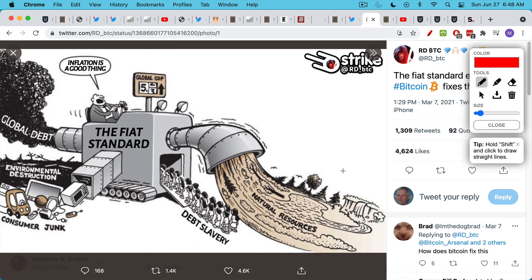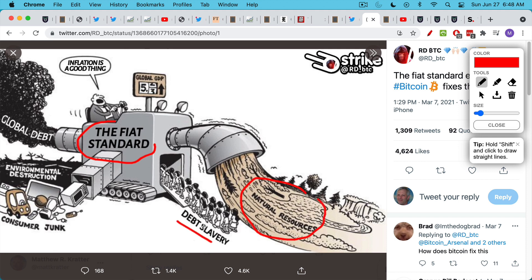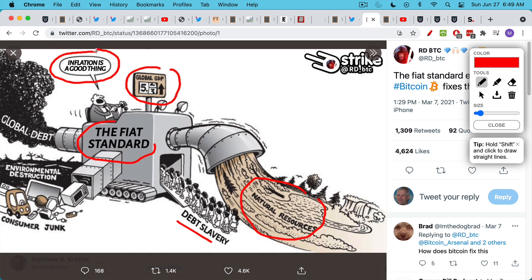I love this cartoon, which I just saw this morning. You have the fiat standard vacuuming up limited natural resources in a very wasteful way, enslaving people with student loans and other forms of debt, like credit card debt, all in the name of keeping global GDP high. You have everyone, all the politicians and central bankers mouthing that inflation is a good thing. Meanwhile, the environmental destruction, debt, all the consumer junk that you have to keep producing to keep the economy going. This is the fiat standard. This is what we're living under.